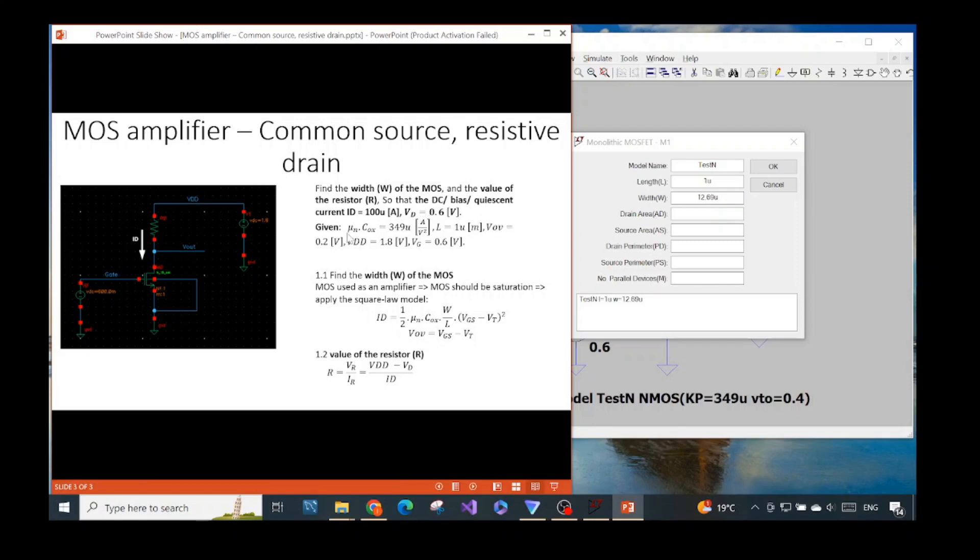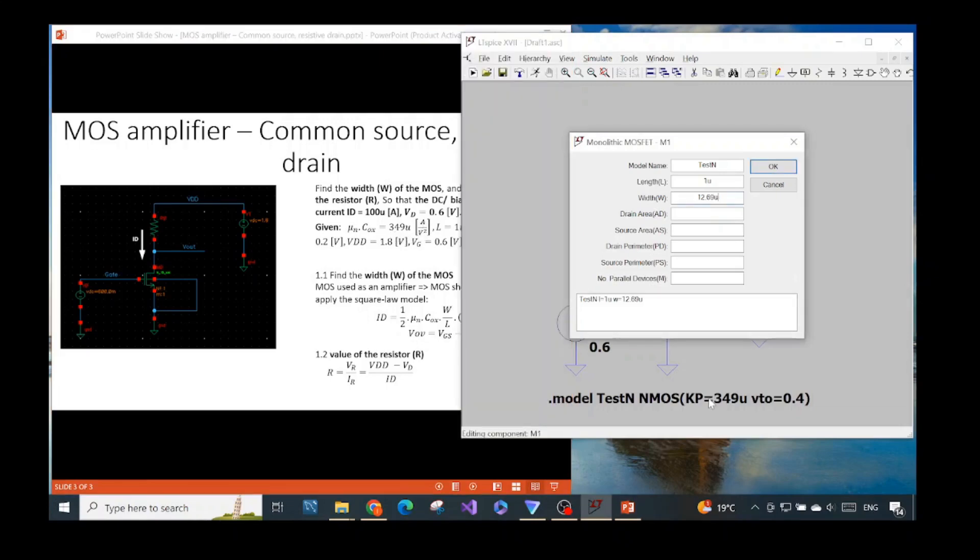And here we are given with the product of the mobility times the oxide capacitance, which is this one value, 349 micro this unit. And you can see we specified it here also. Kp means this product and the Kp has its name or has its definition as the transconductance coefficient.